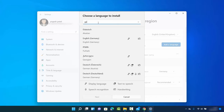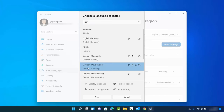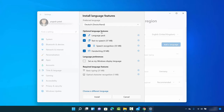From here you can search for a language. I want to add German for my Windows 11 operating system — I'll click on it and then click Next. You then get the optional language features option, and by default everything is selected.